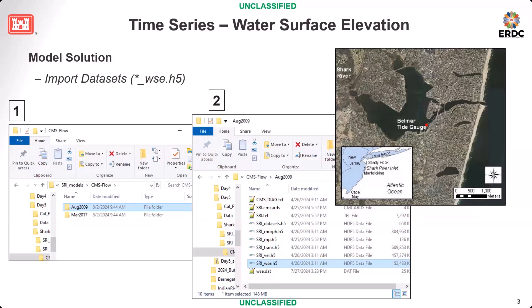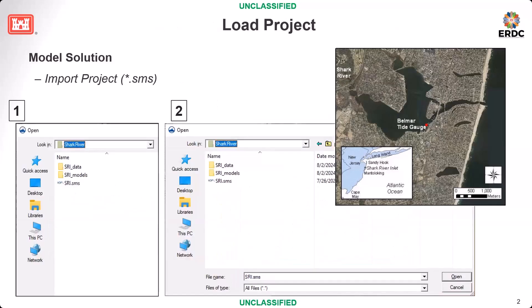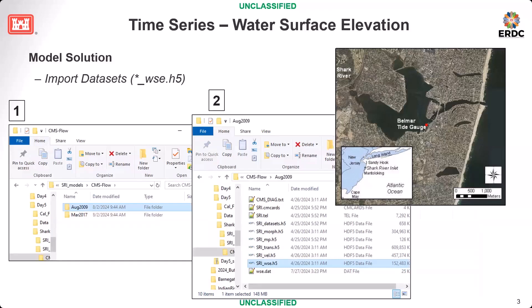The first thing we usually do is check water surface elevation to see if the model performs well — checking whether mass is conserved and whether the volume change in the model domain is correct. To load that file, we import a file called WSE H55. Go down to the model folder, the SRLI model folder, then go to CMS Flow, and the August 2009 simulation. You can find the SRLSRI WSE file there.